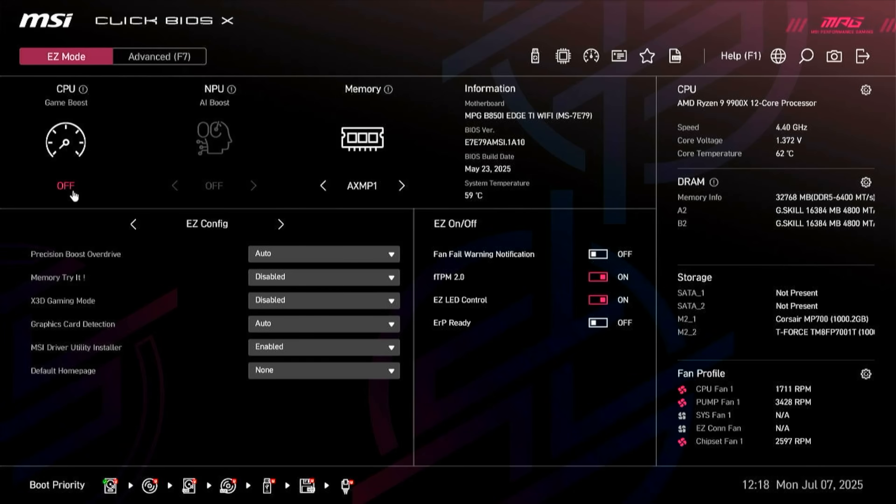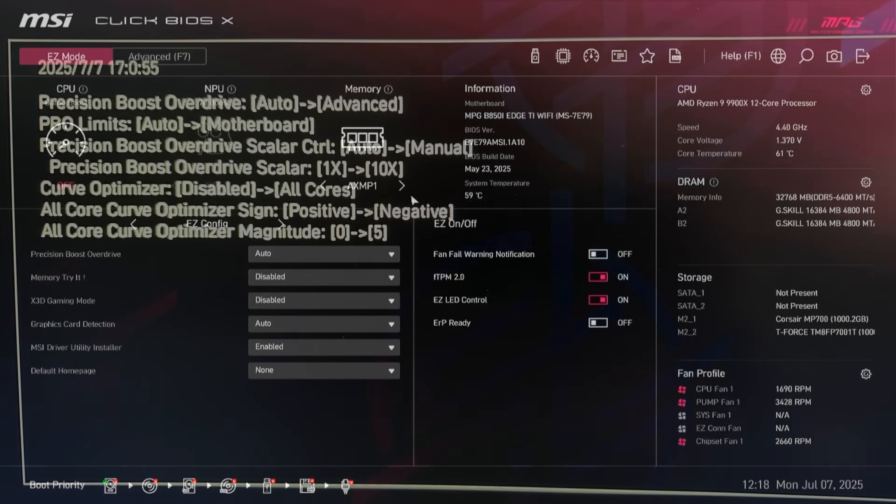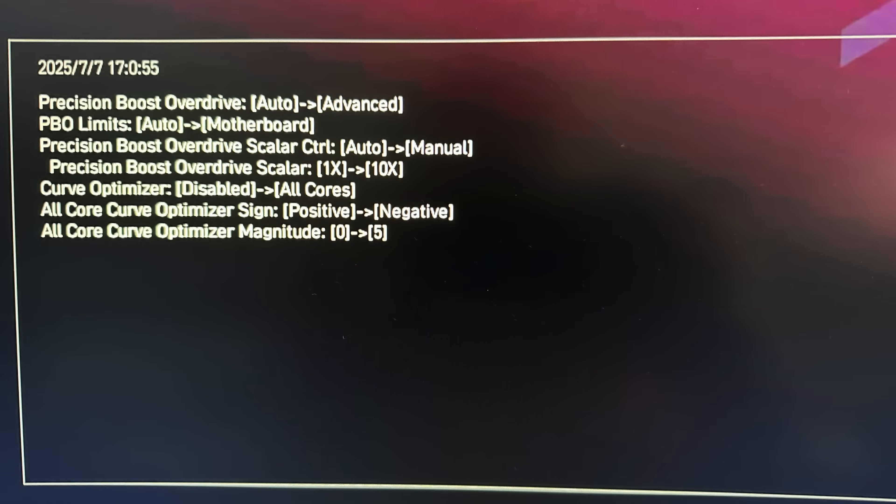Now on the board BIOS, there's a game boost mode that you can enable in the easy modes UI. All that does is dials in a preset PBO setting with a very conservative negative 5 curve offset, and this raises the PBO scalar to 10x, which is actually a little bit aggressive.